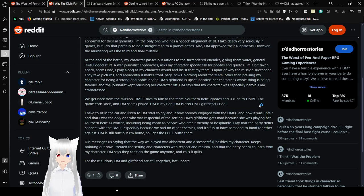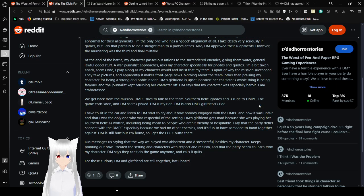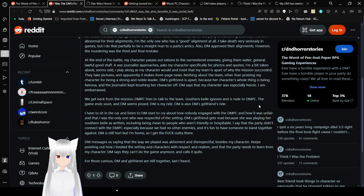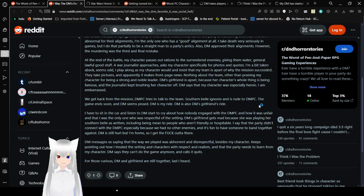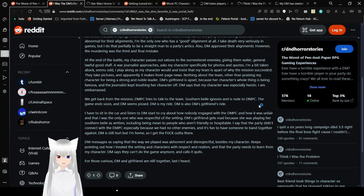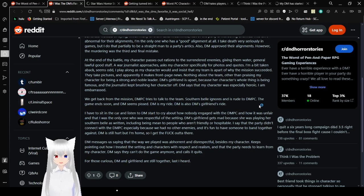At the end of the battle, my character passes out rations to the surrendered enemies, giving them water. General lawful good stuff. A war journalist approaches, asks my character specifically for photos and quotes. They take pictures and apparently makes front page news. Nothing about the team, other than praising my character for being a strong and noble leader. DM's girlfriend is upset because her character's whole thing is being famous, and a journalist kept brushing her character off.